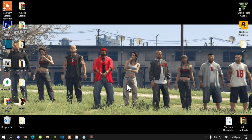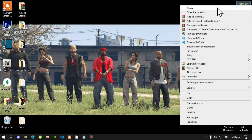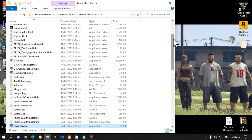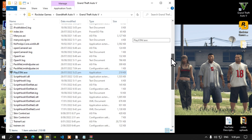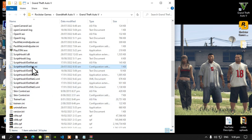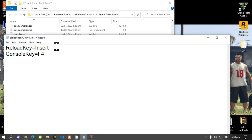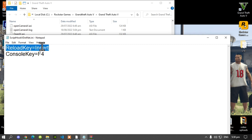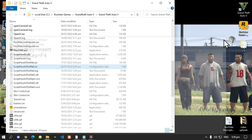Once you have finished downloading all your files, go to your Grand Theft Auto V game, hover over it, right click, and open file location. Now before we get started — really important — go to your ScriptHookVDotNet.ini file, double click it, and make sure that you change your reload key to Insert. Once you have done that, save your file.